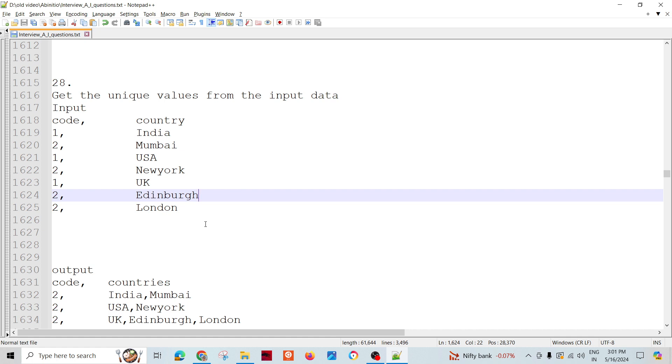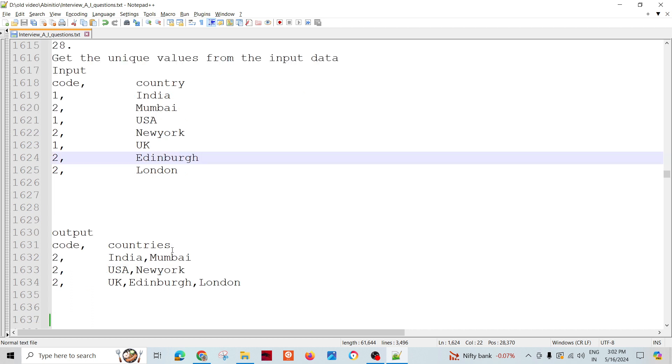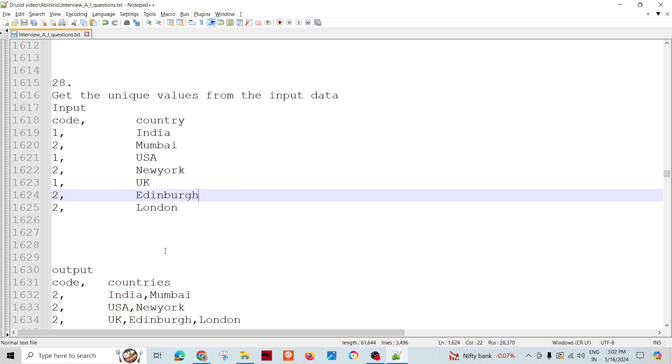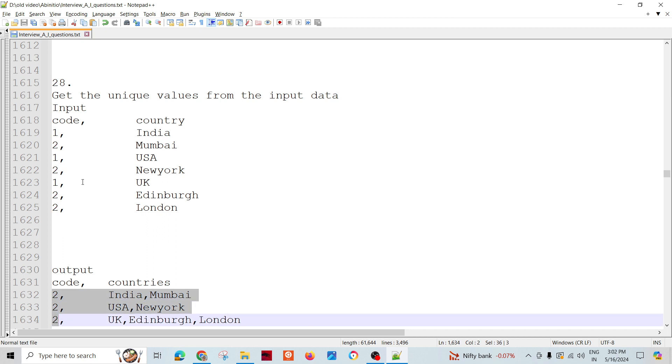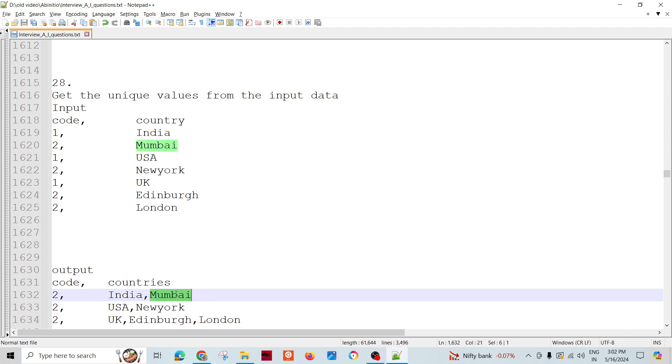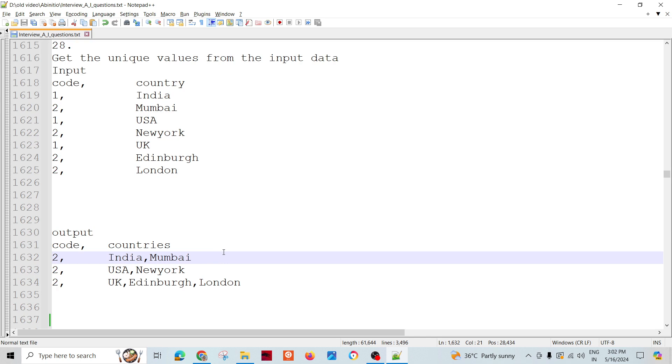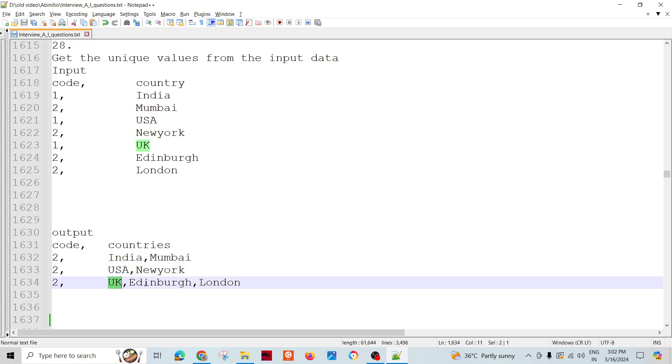We need to indicate to the rollup or grouping process when our key is changed. The output requested is that we will have code 2, 2, 2 and these are India comma Mumbai - comma separated outputs. All the cities should be there like USA New York, UK Edinburgh and London.